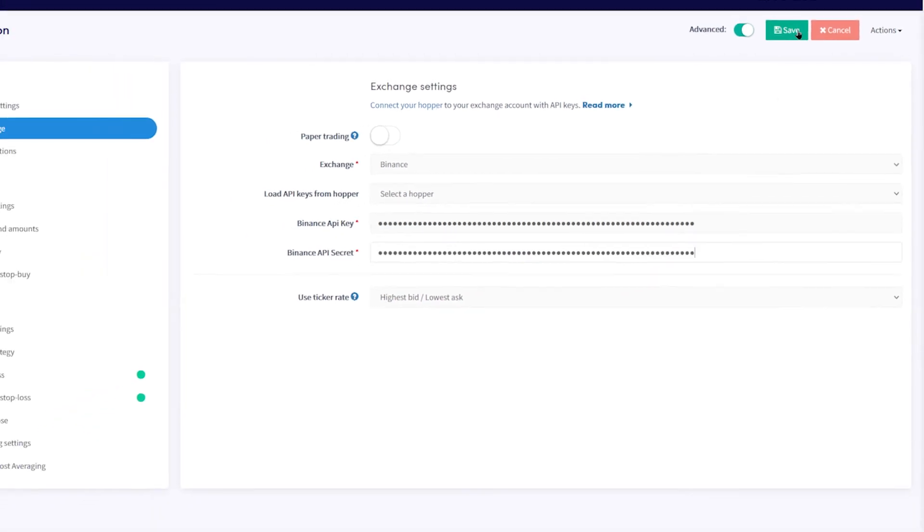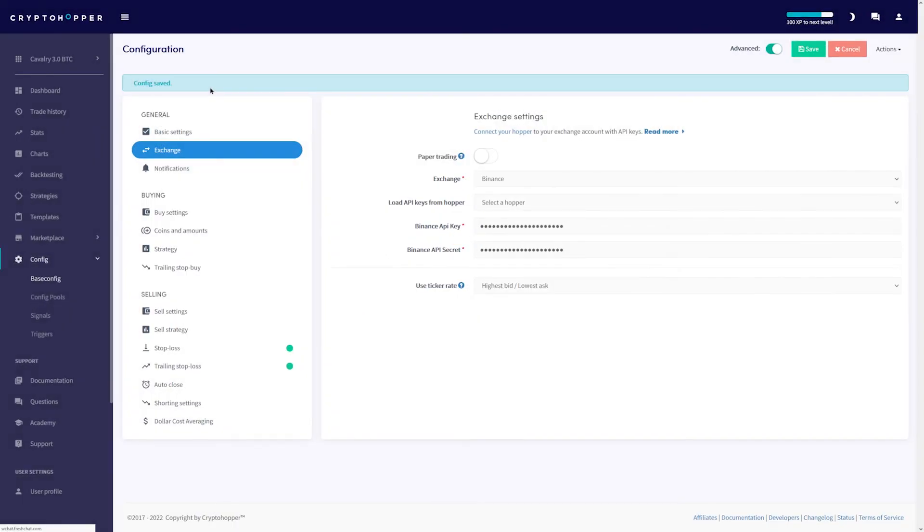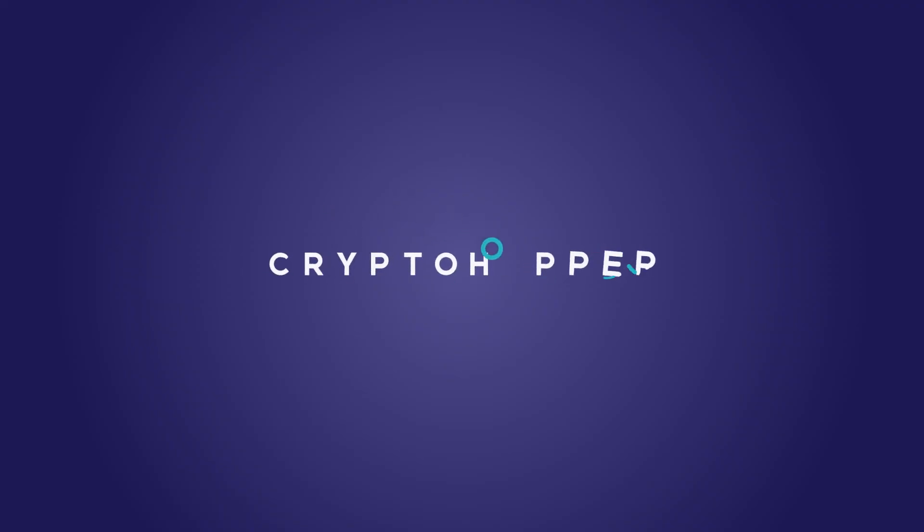Save your config and that's it. You're all set. Level up your trading game with CryptoHopper.